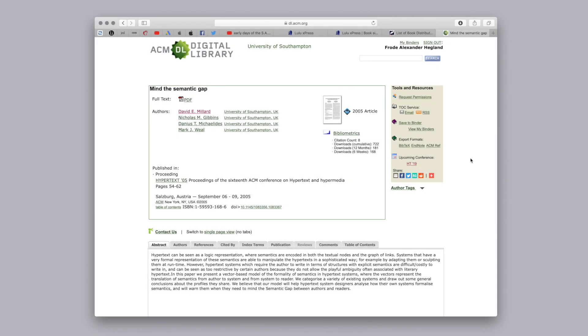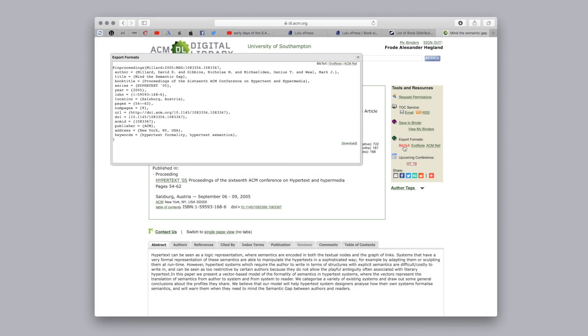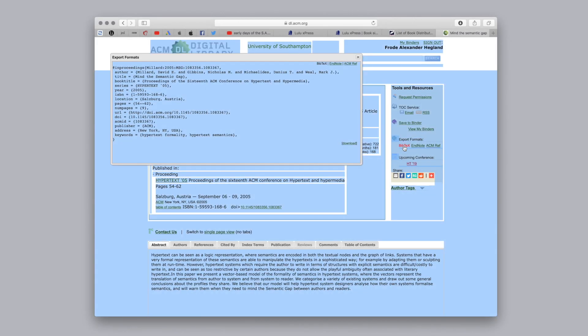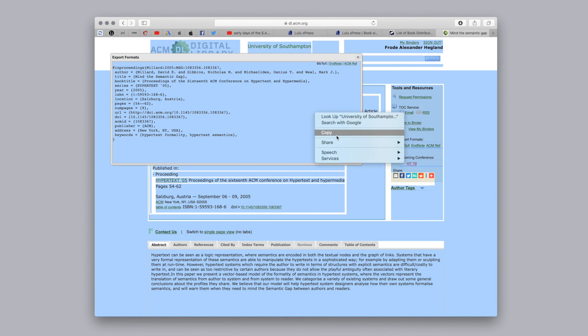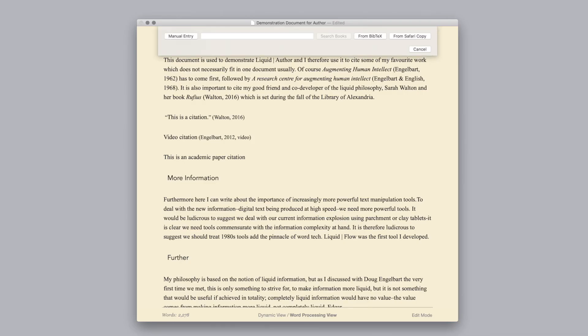To cite from an academic paper, copy the BibTeX from the download page. Return to Author and Command T where you now have the option to cite from BibTeX.